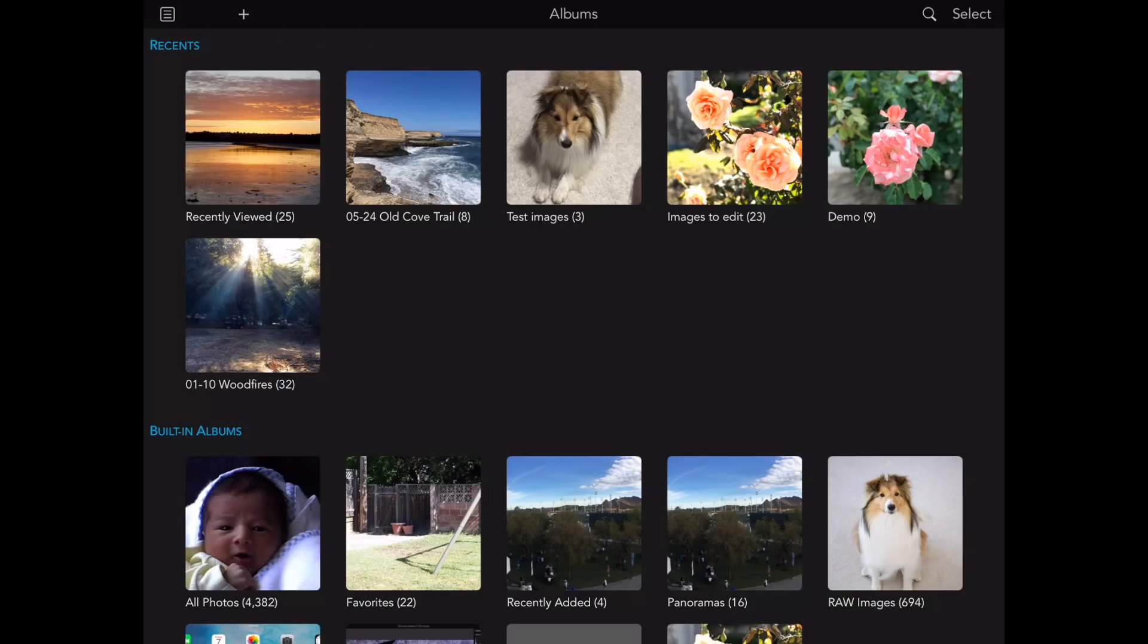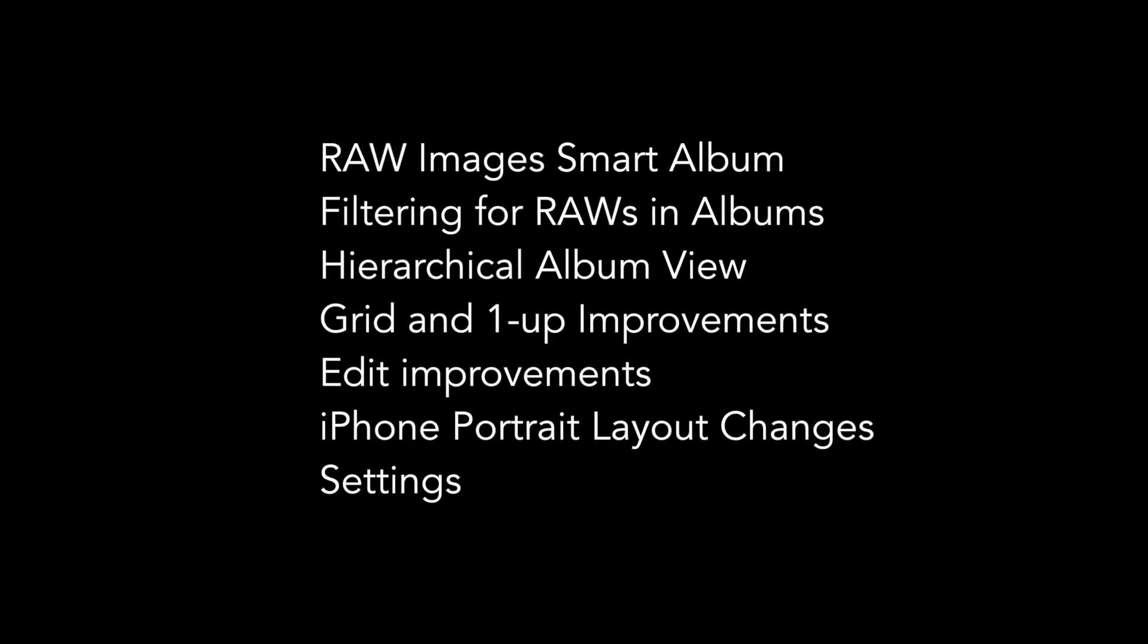In this video, I will be showing you the new features of RAW Power for iOS 1.1, including the following.